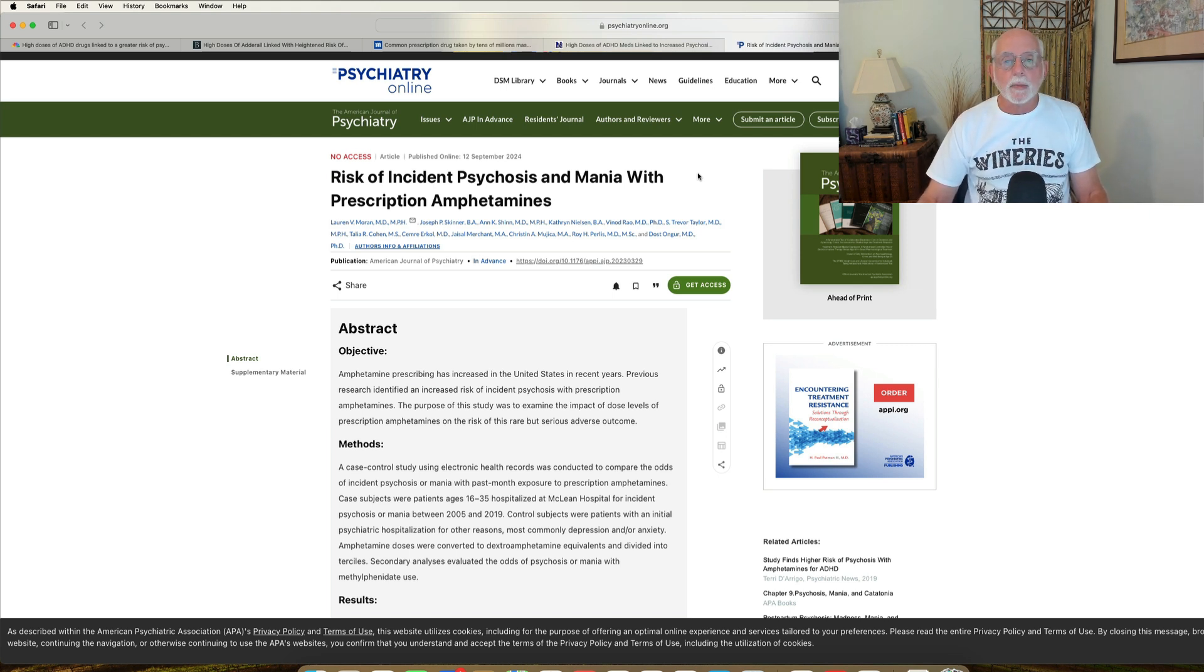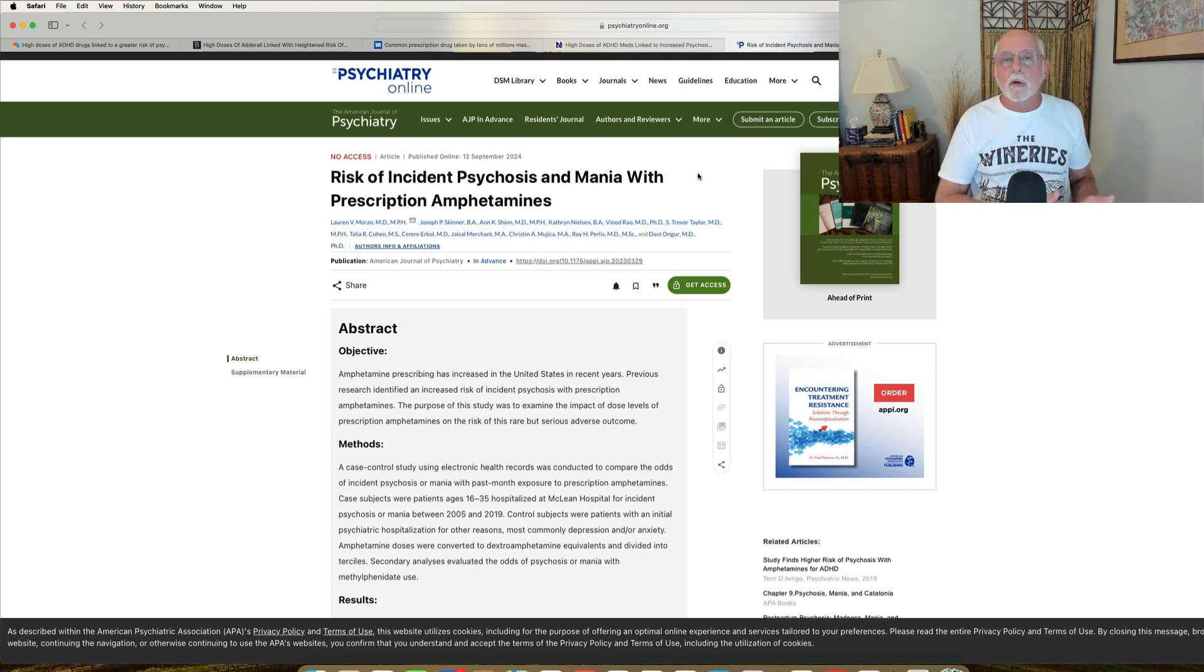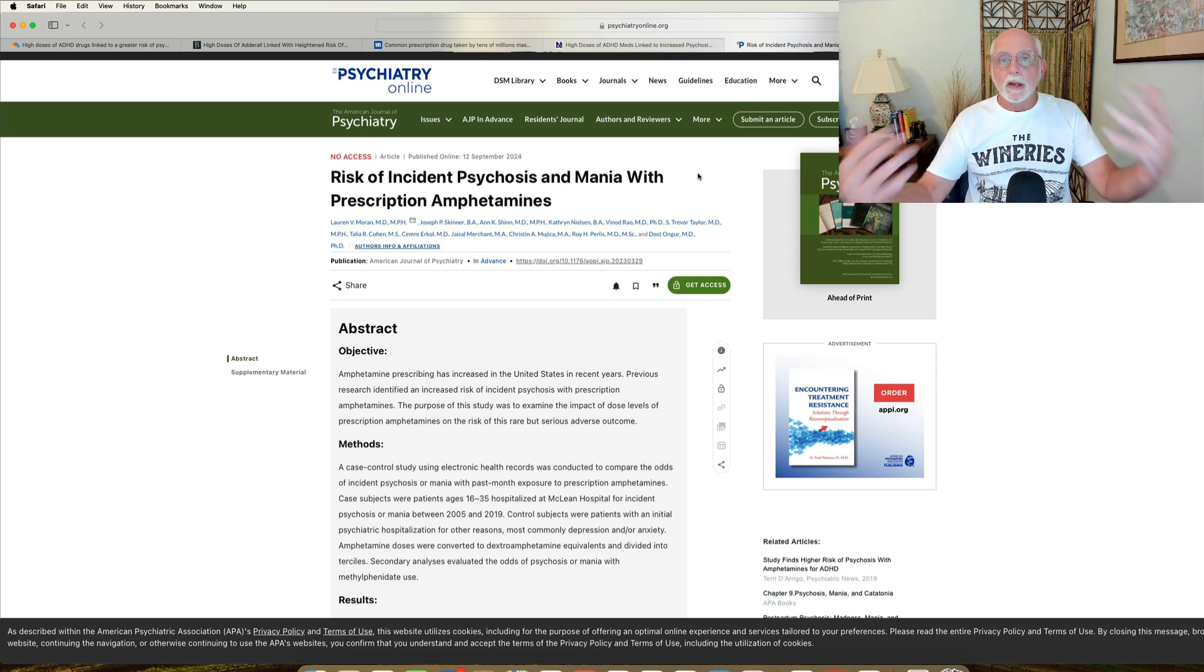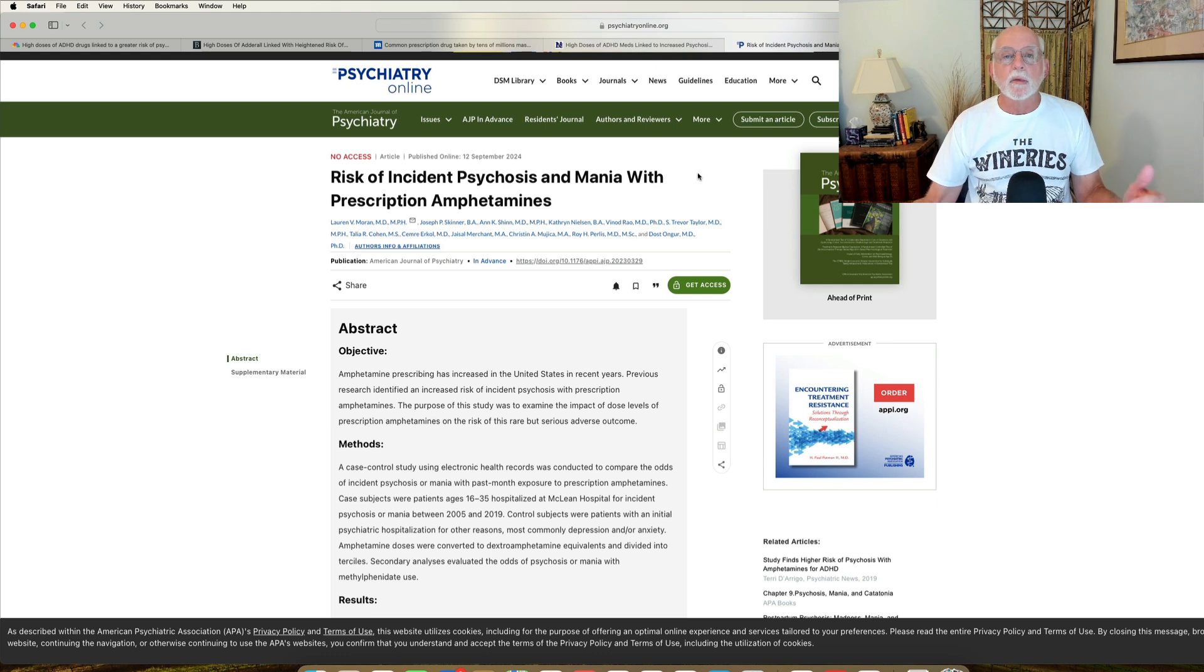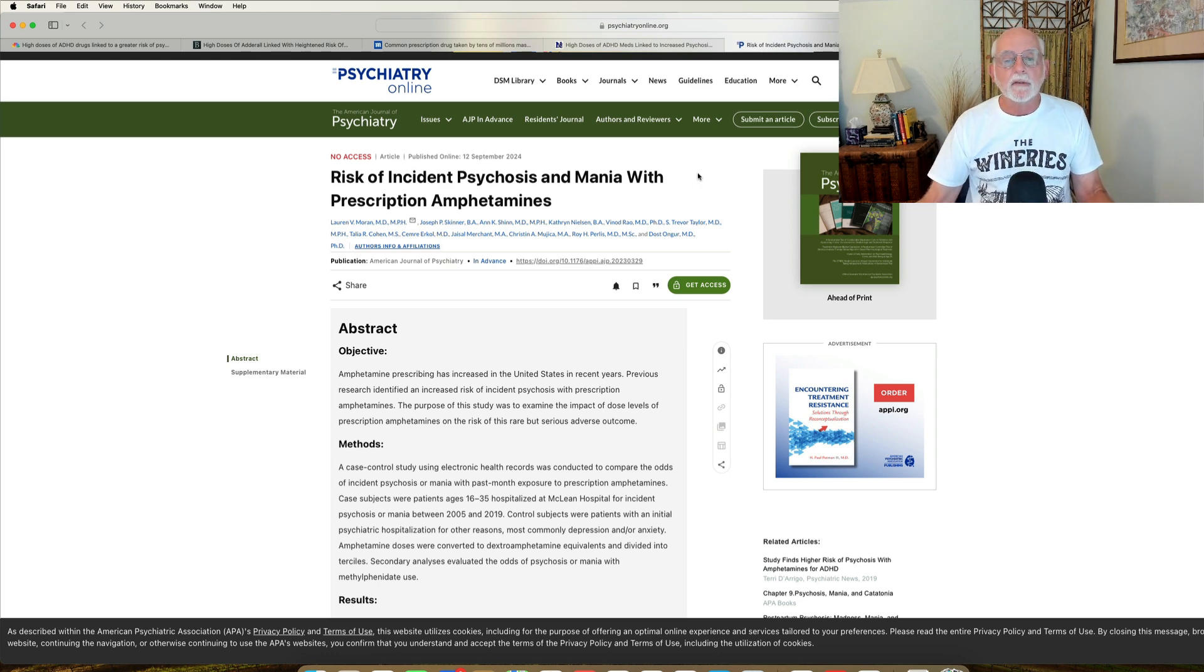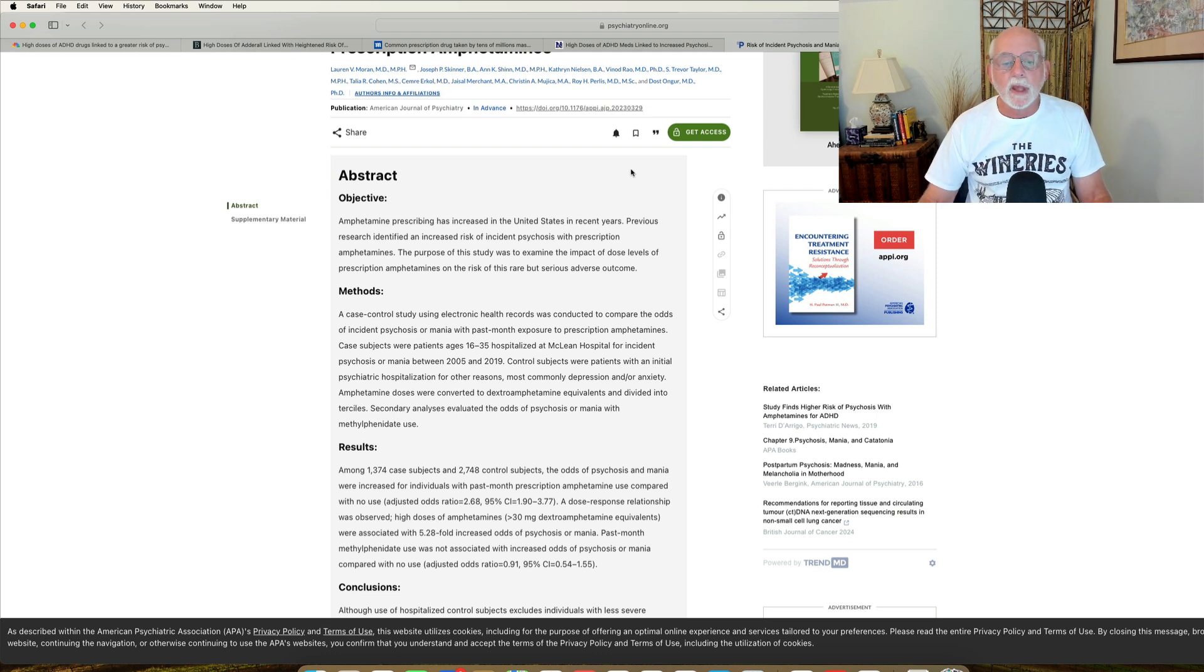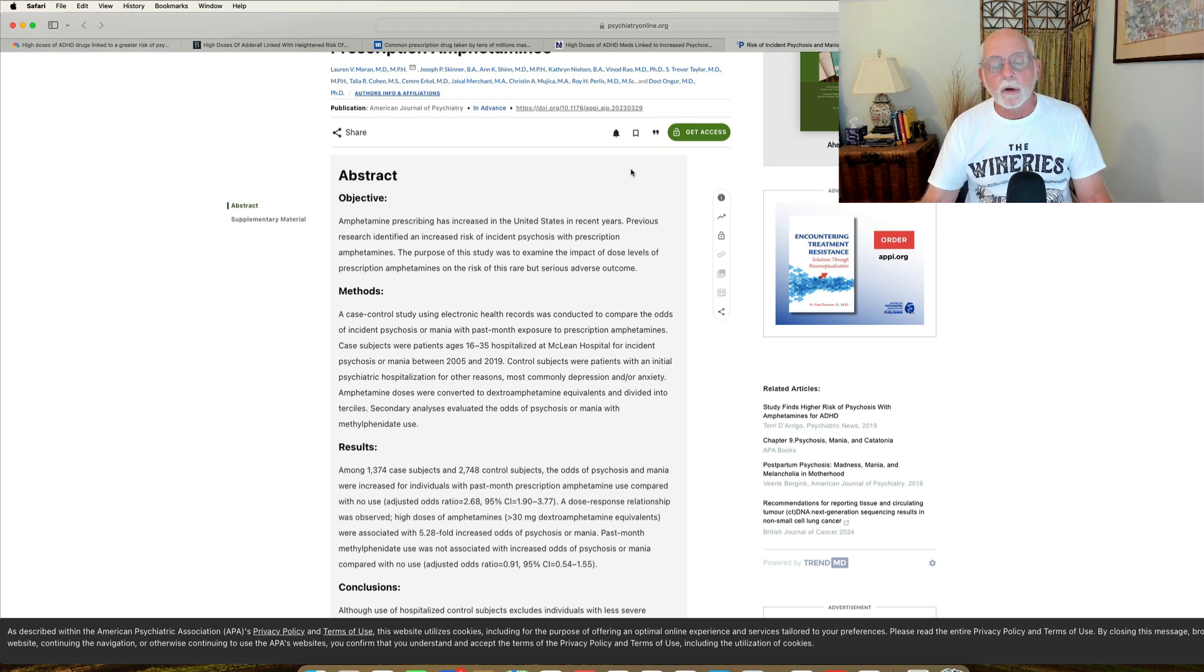The study looks at people who came into McLean for an inpatient admission. They look at those who were admitted for psychosis and mania, and then they compare them to those who had been admitted for anxiety and depression. So we're starting here with people already admitted to an inpatient psychiatric facility. These are people between 16 and 35 years of age. And the admissions were between 2005 and 2019, about 14, 15 years of admission. So these are fairly large samples. We're talking about over 1,300 cases admitted for psychosis and mania versus double that, over 2,700 who were the control subjects admitted to the other unit for depression and anxiety.